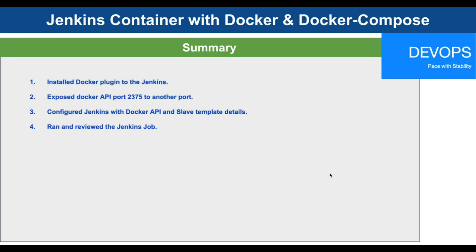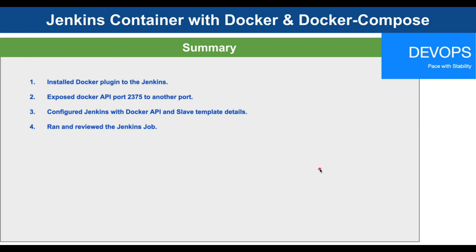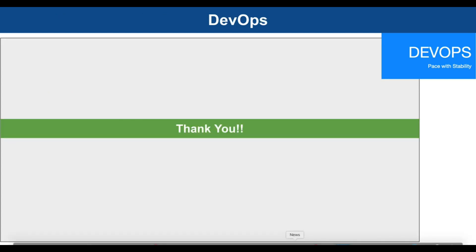Here is the quick summary of our achievement. We installed the Docker plugin to Jenkins master and then we exposed the Docker API port 2375 to another port. We used 3375 but feel free to use any of the available port in your local machine. The third point we achieved is we configured Jenkins with Docker API and we also defined our slave template. Finally we ran and reviewed the Jenkins job. This is all about it. Thanks for watching the tutorial, please hit like and subscribe if you like the video and feel free to leave the comments. Have a good day.